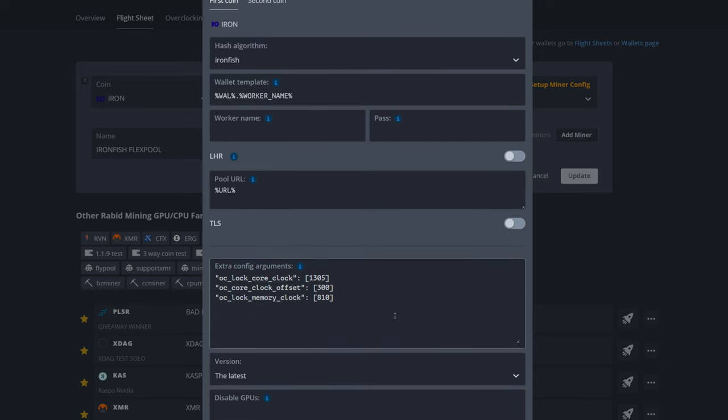Here's the overclock settings in HiveOS. If you watched the Windows guide, you can see a few things different here. We have quotation marks and brackets around our overclock settings. This is a little different than Windows but this is more of the Linux format you have to use. Regardless, we got the exact same parameters in: here's our locked core clock 1305, here's our core clock offset to drop the voltage down a bit, 300, and our memory lock of 810. Again, I will have these down in the description as well so you can just copy and paste it in.